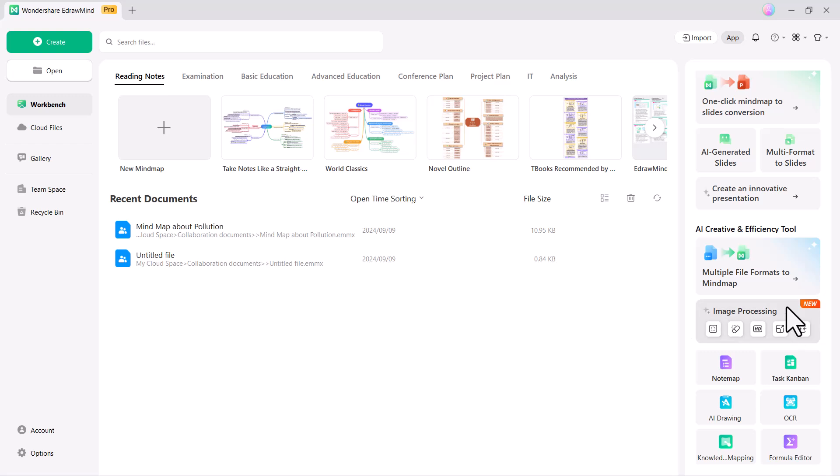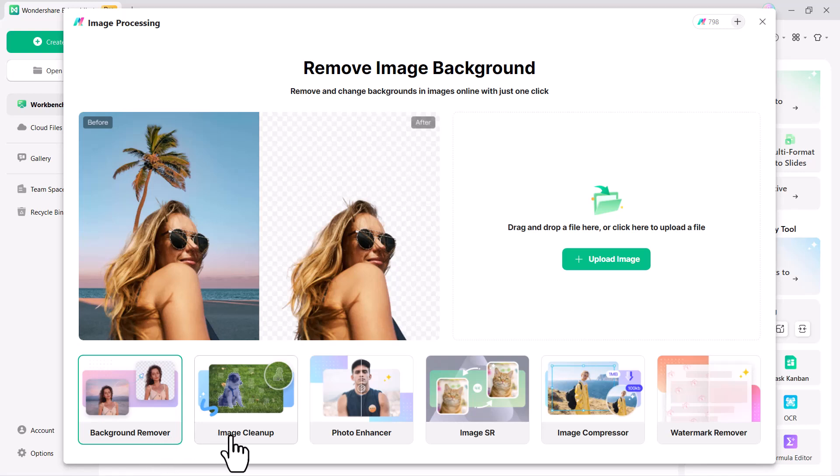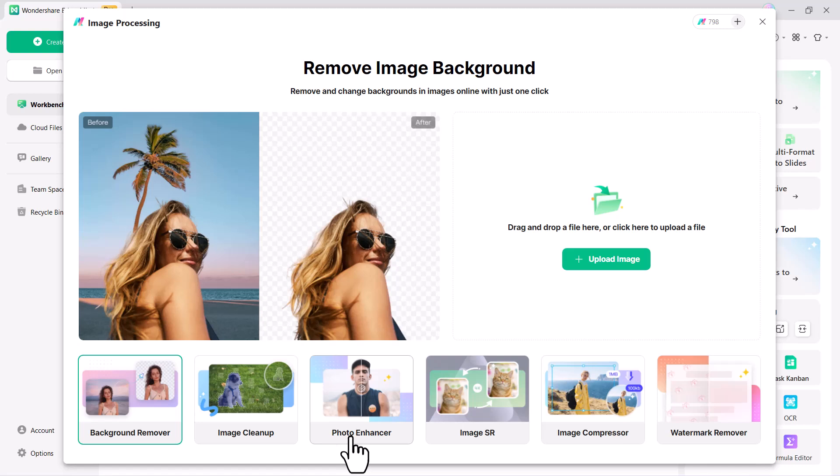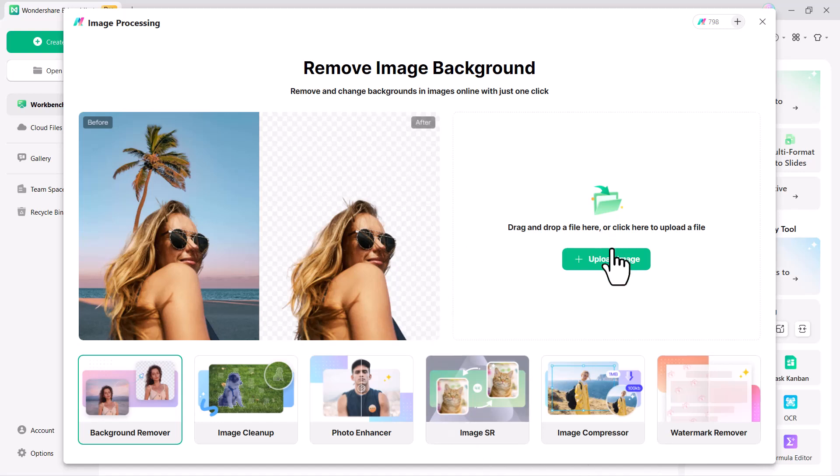Next, we have image processing, a newly launched feature in EdrawMind. This feature includes several powerful tools: background removal, easily remove backgrounds from images for a cleaner look; image cleanup, improve image quality by eliminating imperfections and noise; photo enhancer, enhance the overall appearance of your photos with automatic adjustments; image super resolution, increase the resolution of images while maintaining clarity and detail; image compression, reduce image file sizes without significantly affecting quality; watermark remover, remove unwanted watermarks from images effortlessly. These tools provide comprehensive solutions for improving and customizing your images with ease.